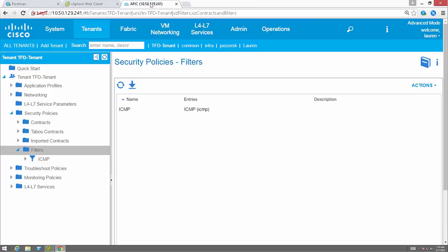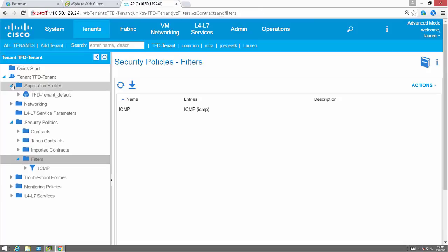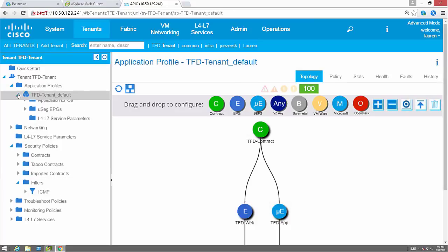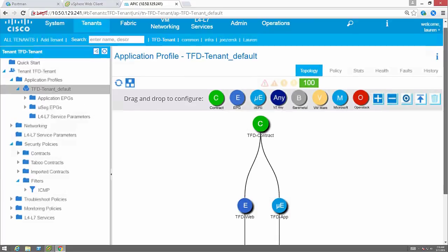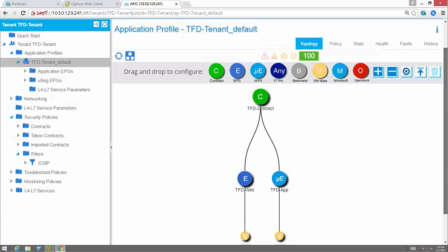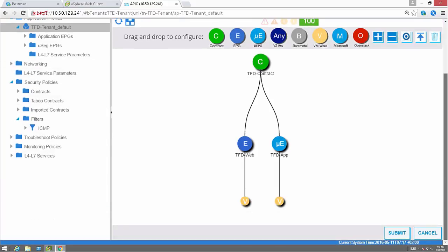I can go into the APIC and show you that that application profile has been created in the correct tenant. Thanks for watching and stay tuned for more videos.